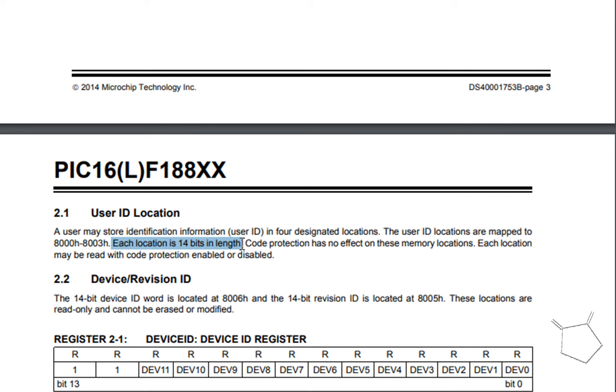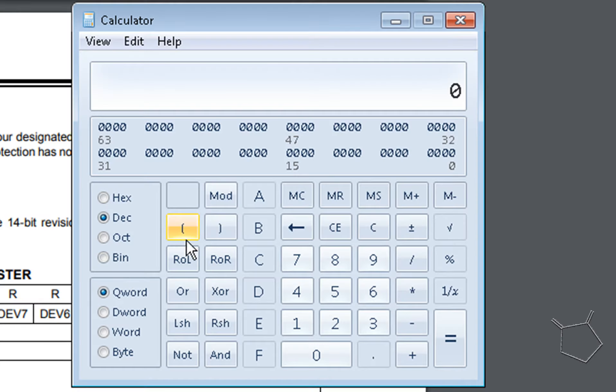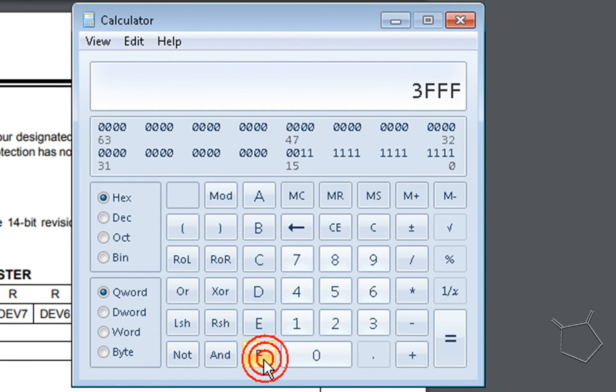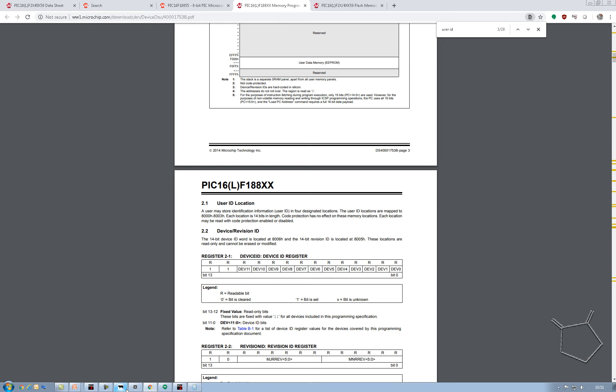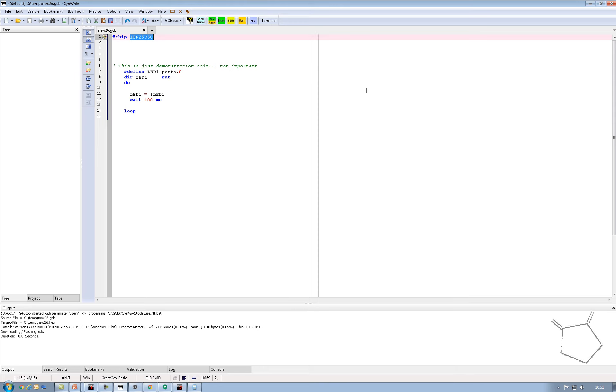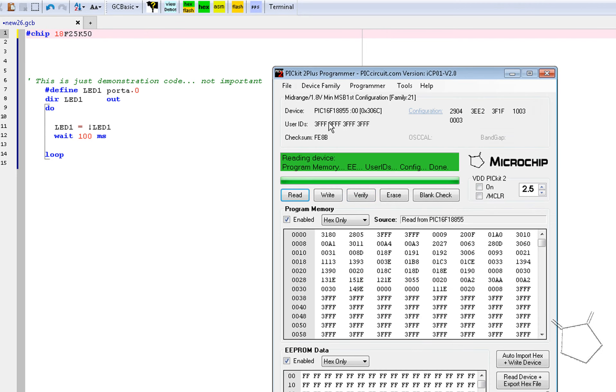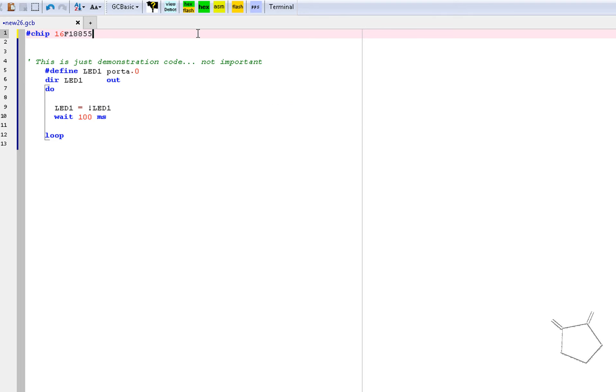18F was bytes. This is words in 14 bits in length, which means that you are limited to, let me check, 14 bits is 3FFF per word. So what I'm going to do, just to show you this, I'm going to change my program here.